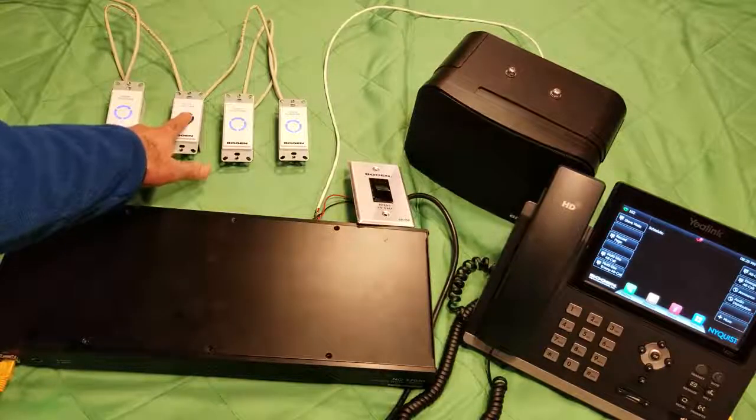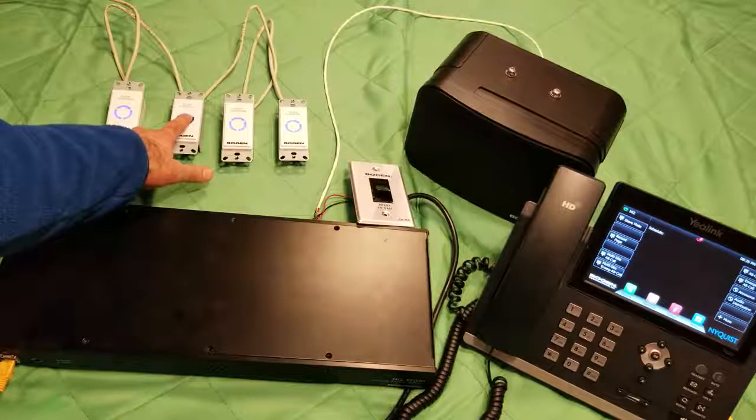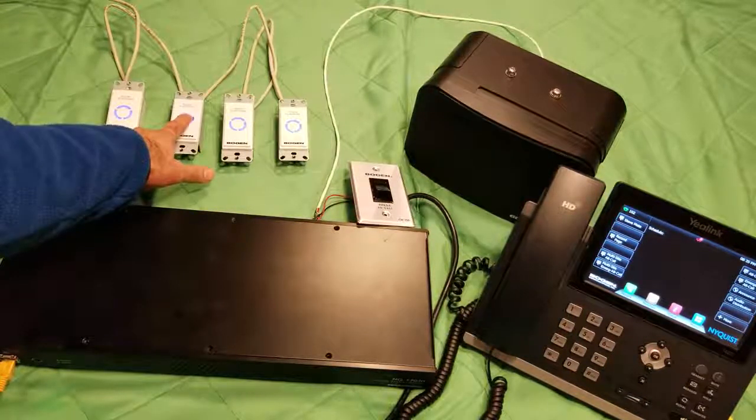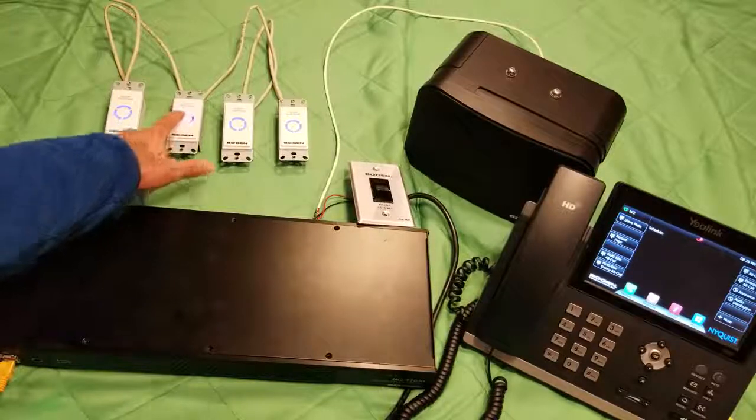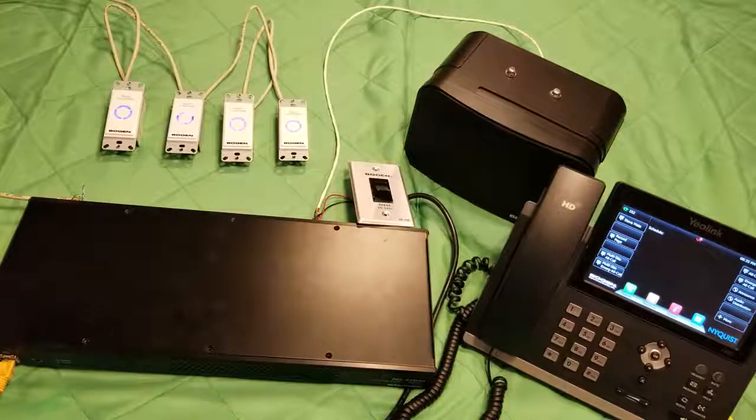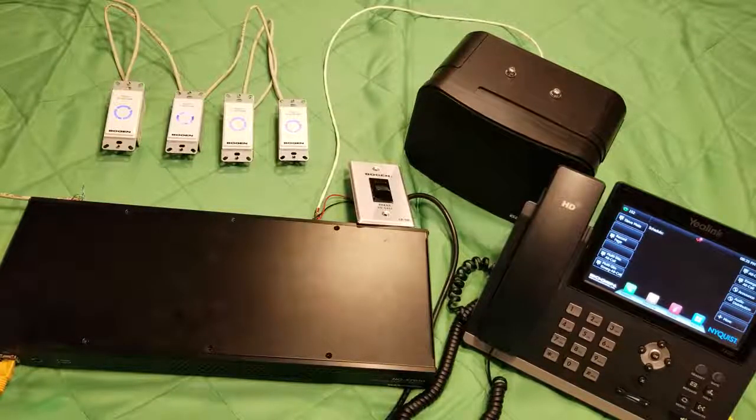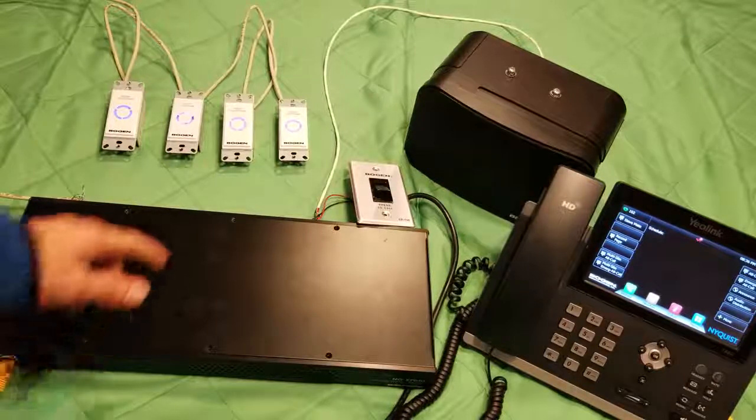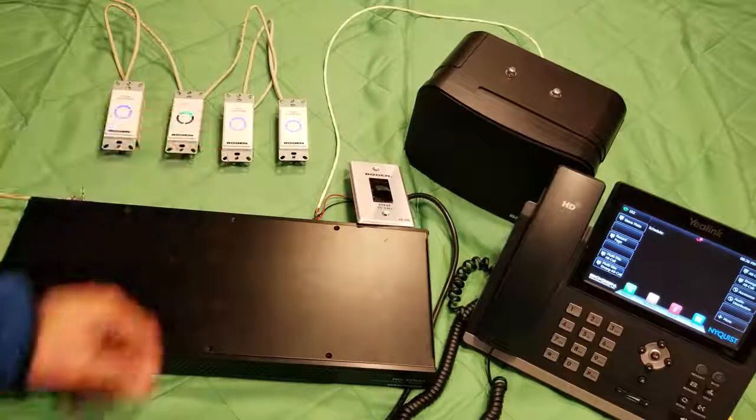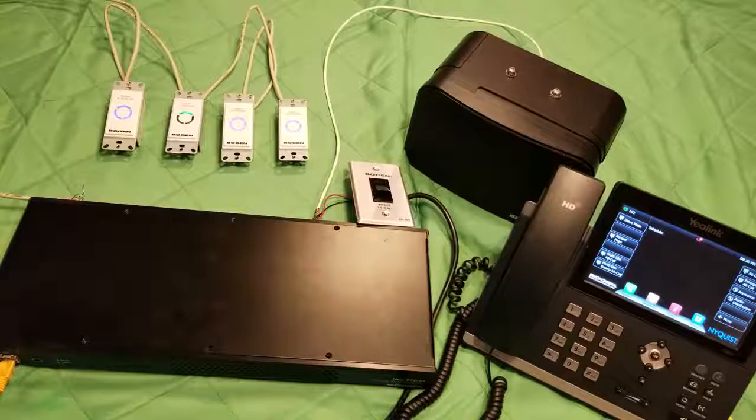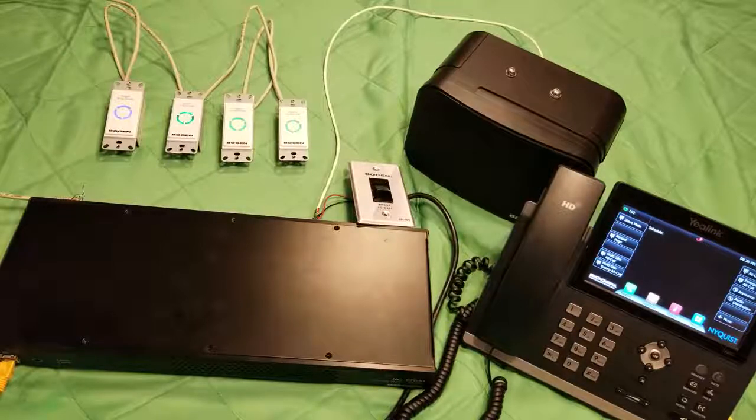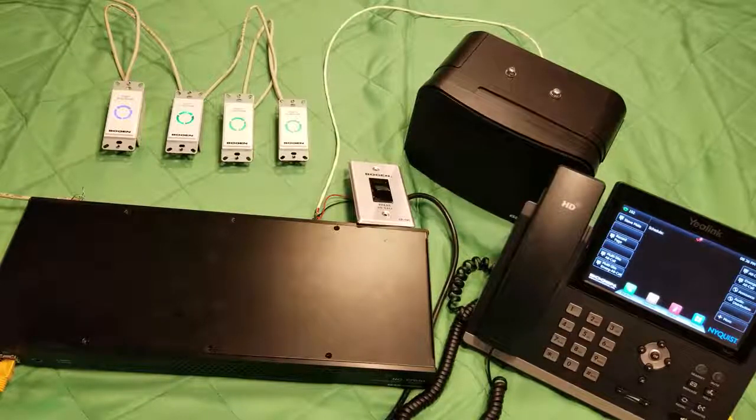Mute or privacy, and auto unmute on call initiation.